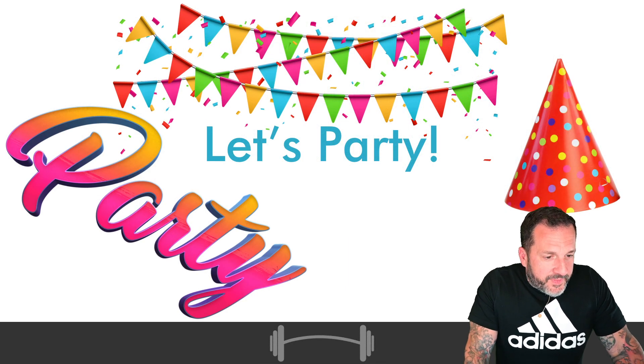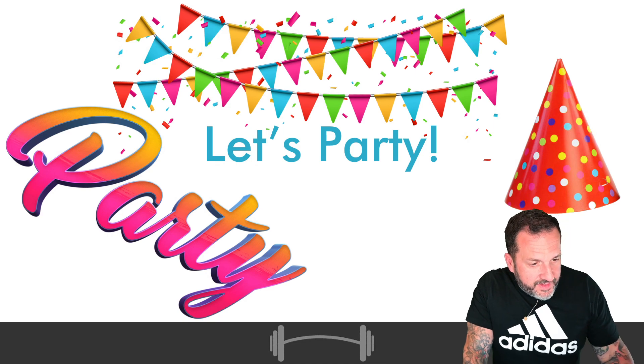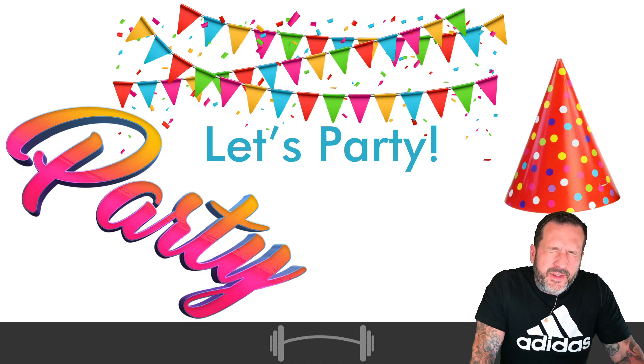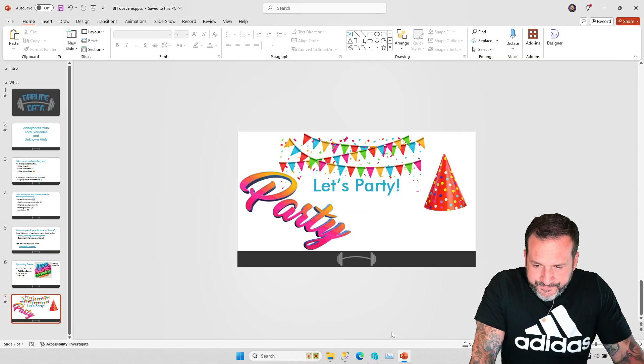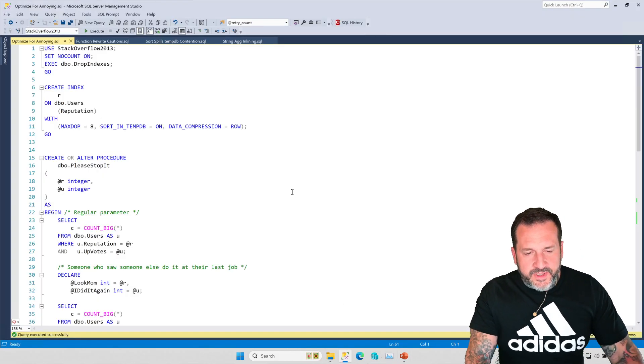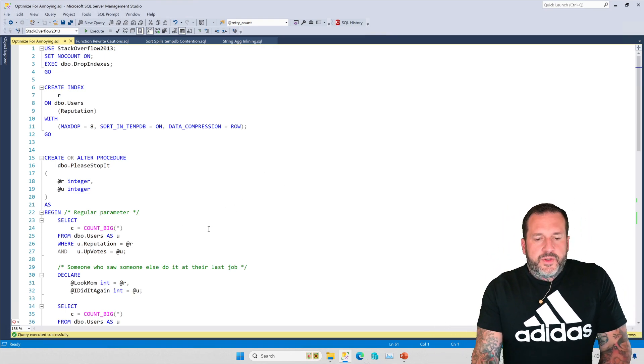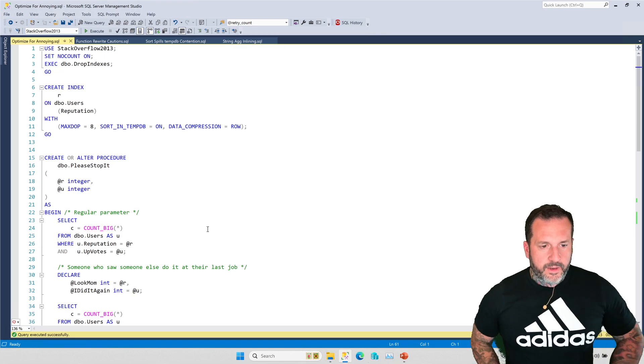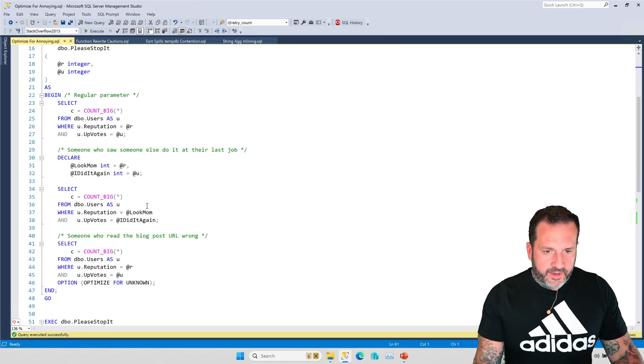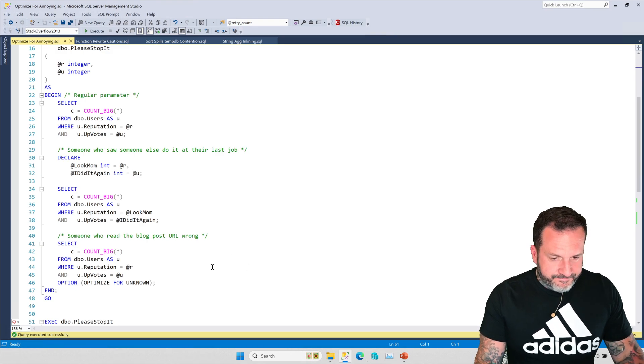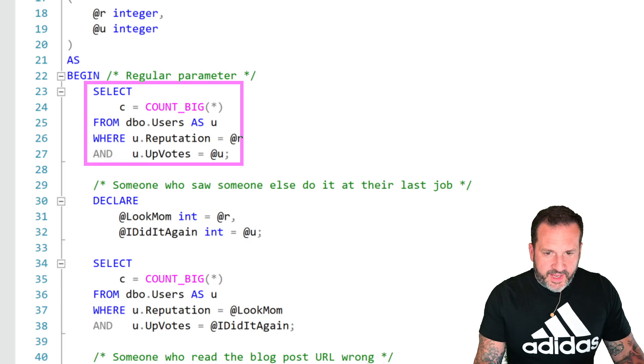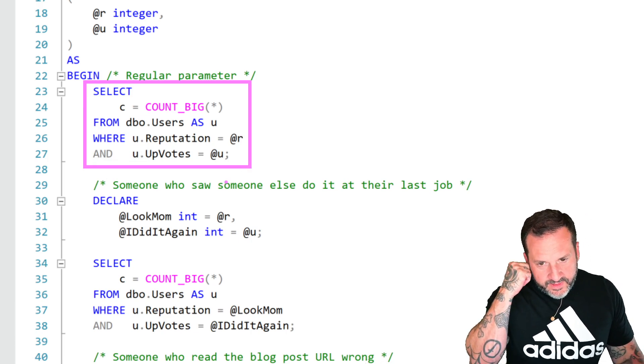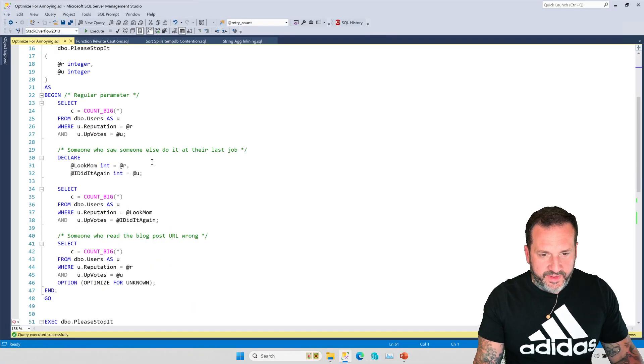So with that out of the way, let us begin our festivities. Let's start the party. We'll commence with the fun. So let's go over to management studio. I've got a stored procedure here just to make sure that we are thorough in our investigation. I've got a stored procedure here that does three things.